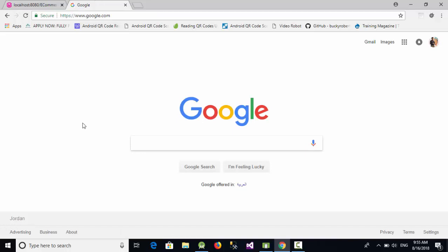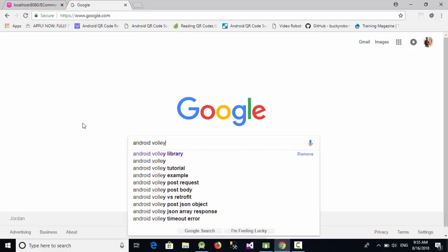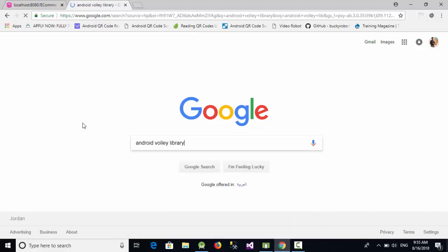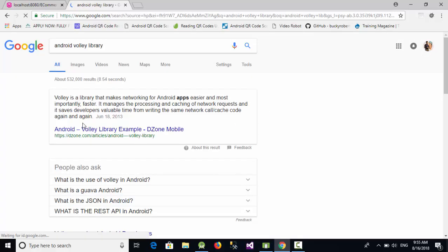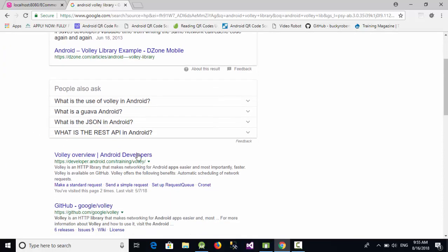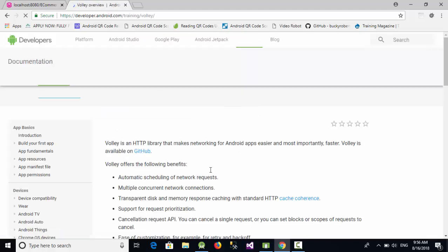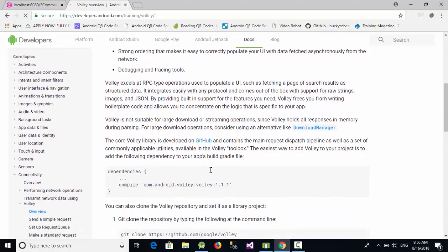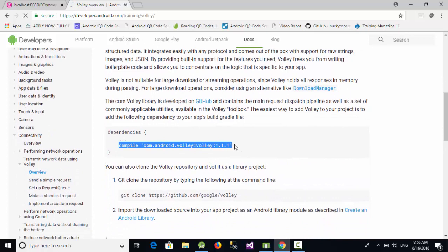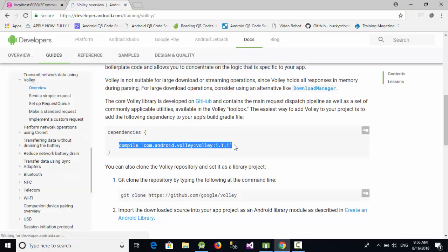At first, let's go here and write something like Android Volley Library. It is one of the best libraries used to call a web API from Android application. If we go here and click on Volley overview, then go down here, we will get the dependency library for the web API of Volley. So just copy this line.